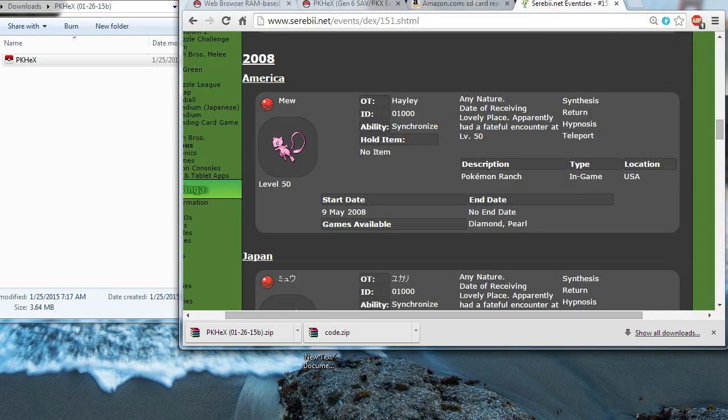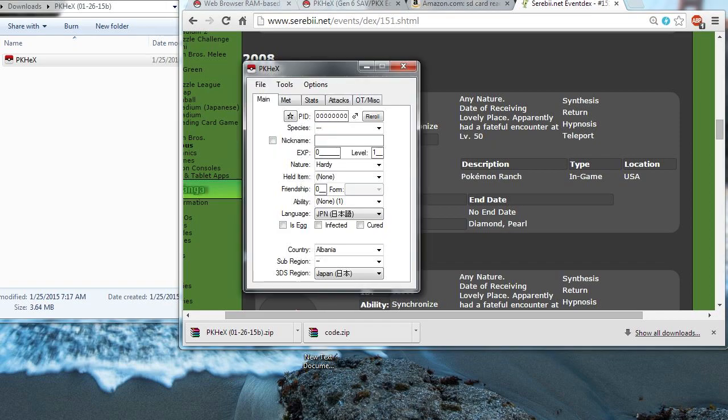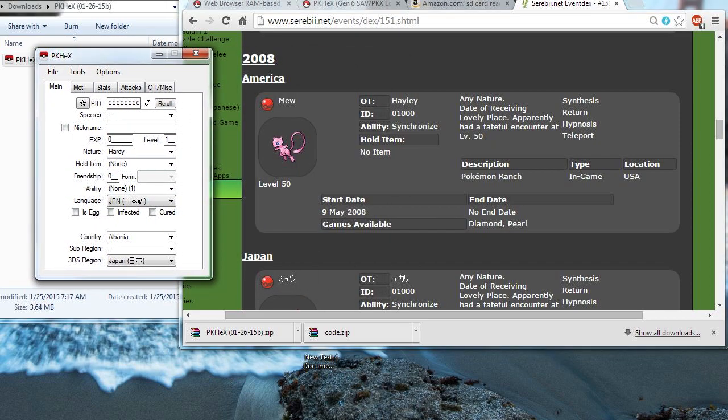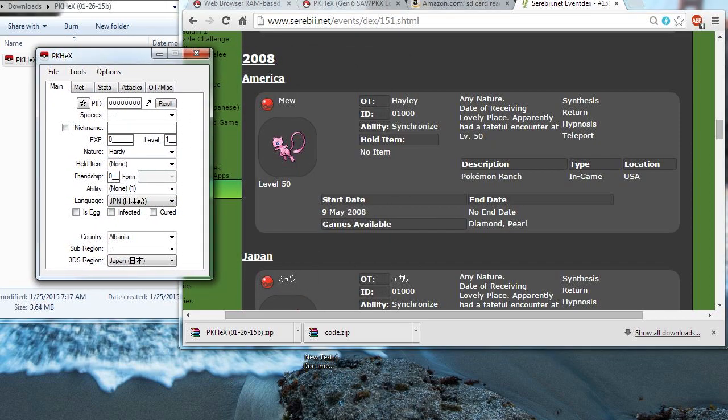You can't get Mew in any of the Generation 6 games, so I thought it would be really nice to make a Mew with this method. I'm going to make it look exactly like the Haley's Mew that was given away in Pokemon Ranch. So it's going to be able to be used online and traded and everything. So let's get started.